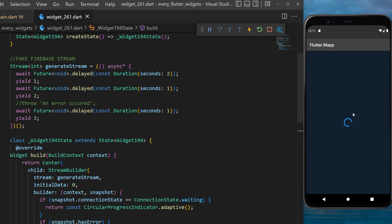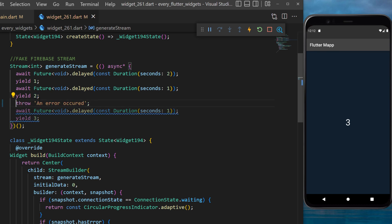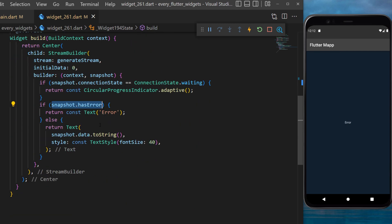But now let's throw an error right after the value number two. Now I will refresh the app and you will see one and then the error. This is because we have the condition: if we have an error, then display the text error.